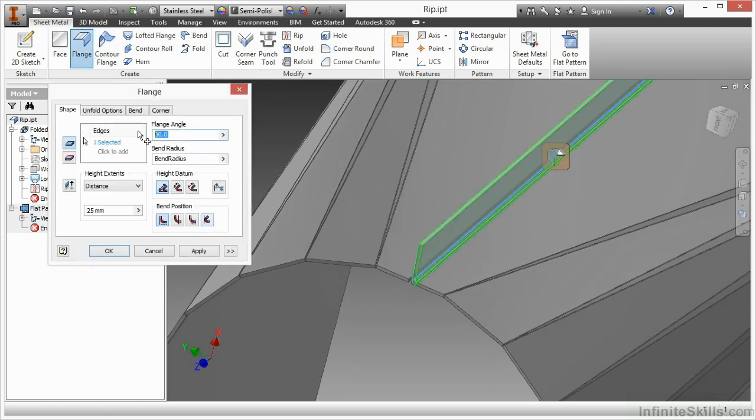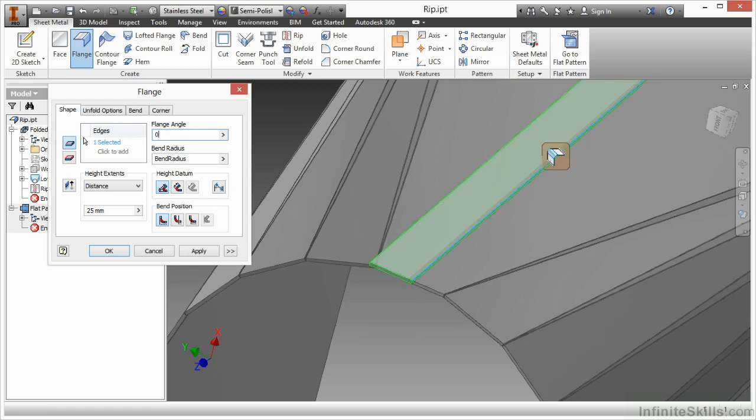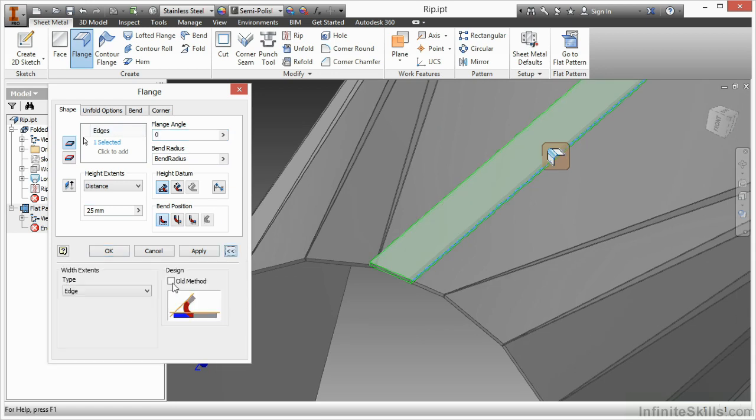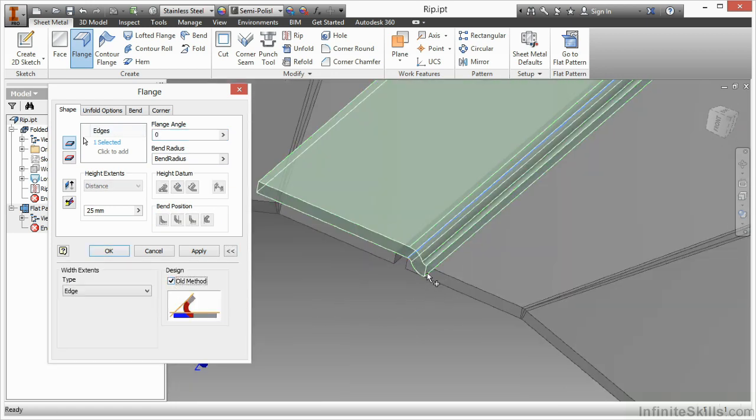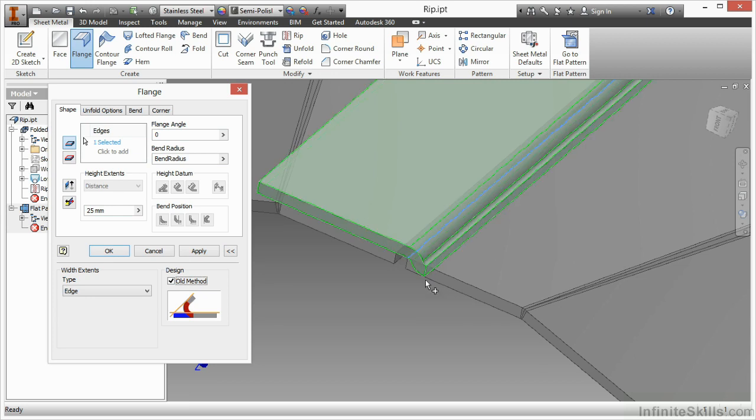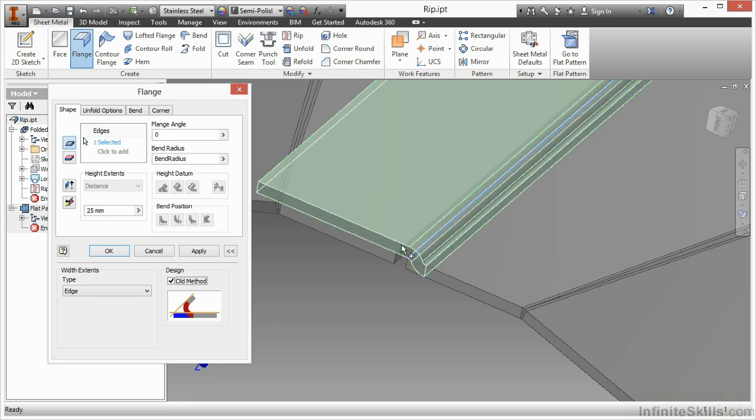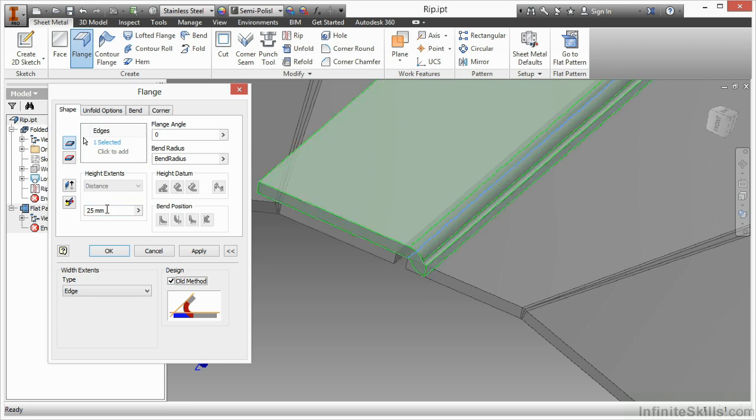pick my flange here, and change it to zero. Now, when I choose the old method, it actually creates a little bit of a loop over there for me on the way that unfolds.